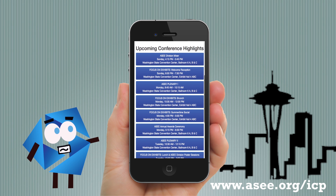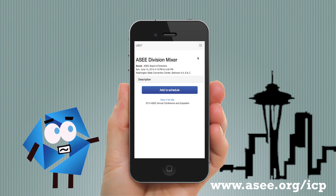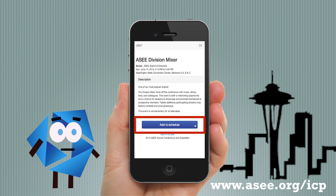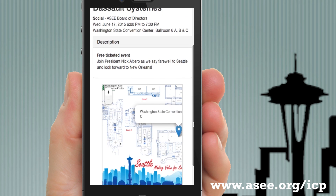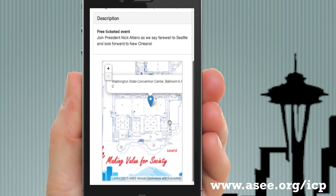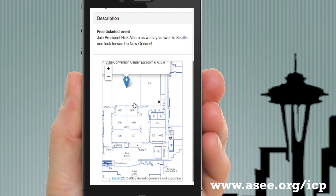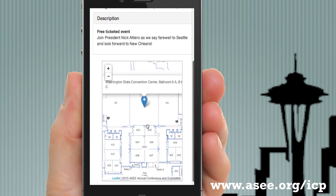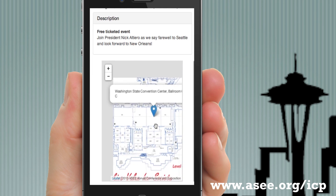Click on any session and you'll find detailed information about that event. Click on these drop-downs for more information, and even add it to your schedule. One of the features includes a map of the Convention Center that shows you a pin of the exact location of that session, so you'll know exactly where to go.